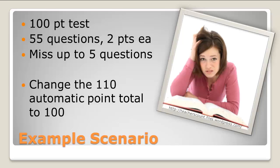Instead of the automatically calculated point total of 110, you may want to change the point total to 100.